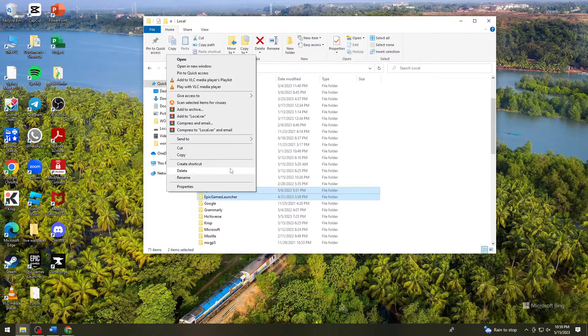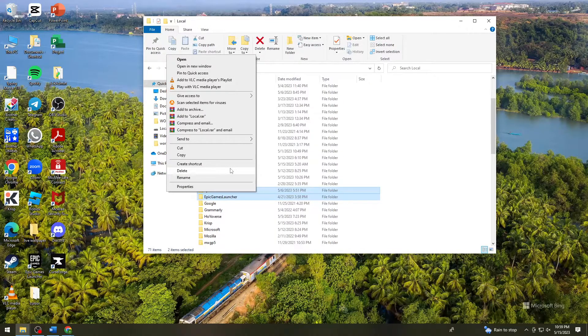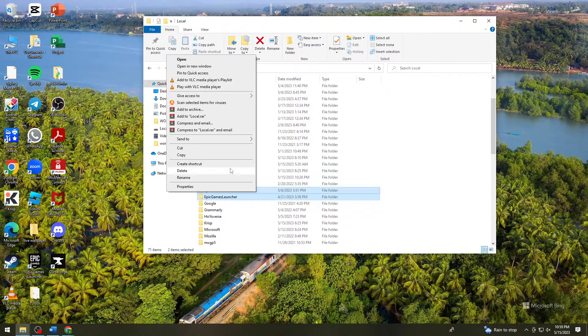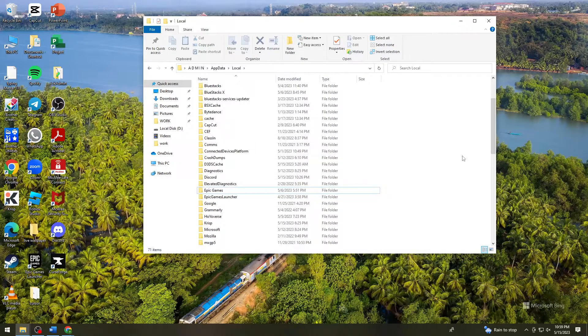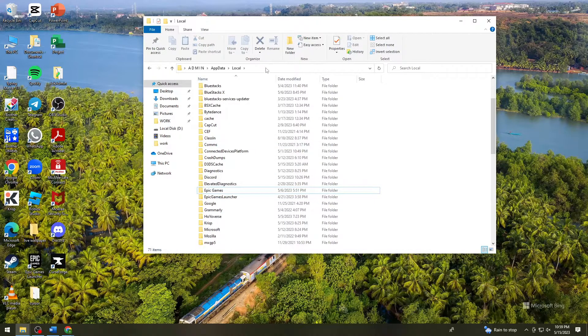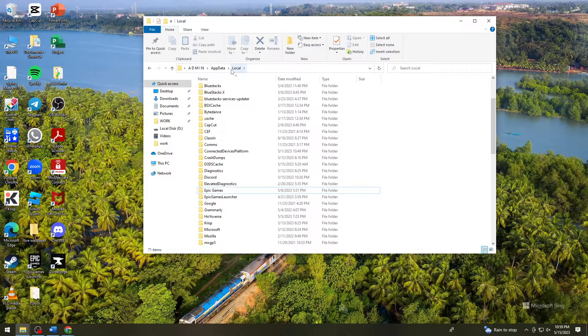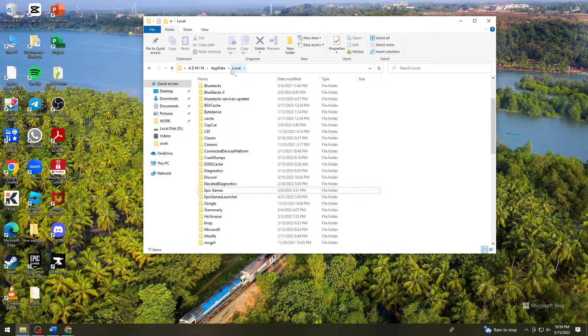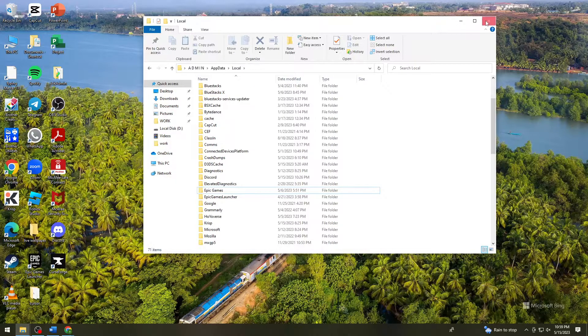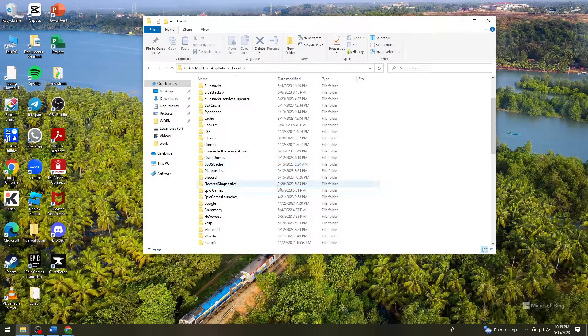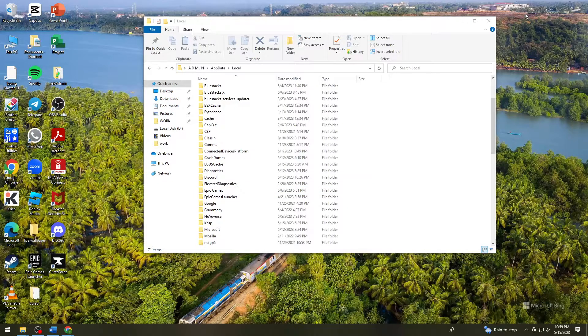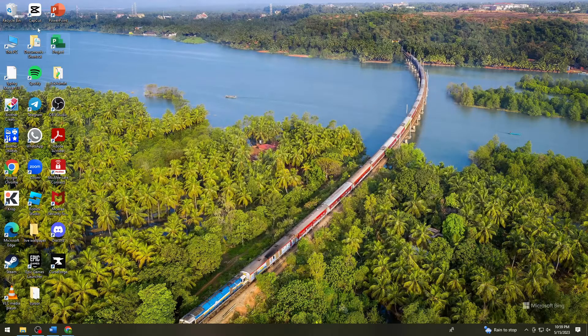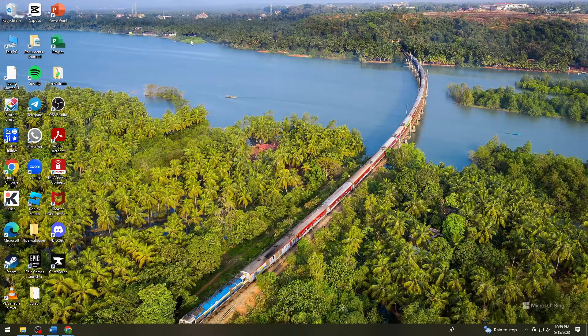Once you delete these two folders in the Local folder, delete them from the recycle bin.